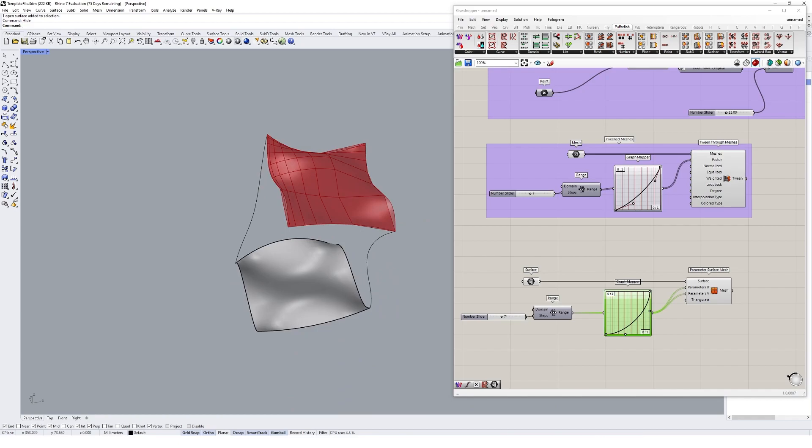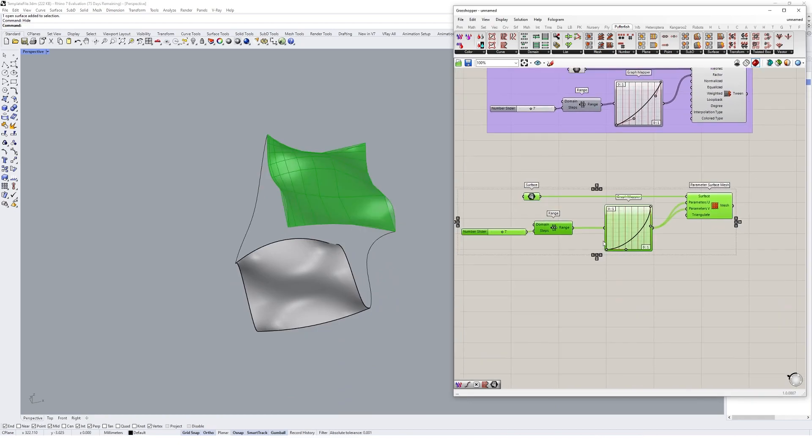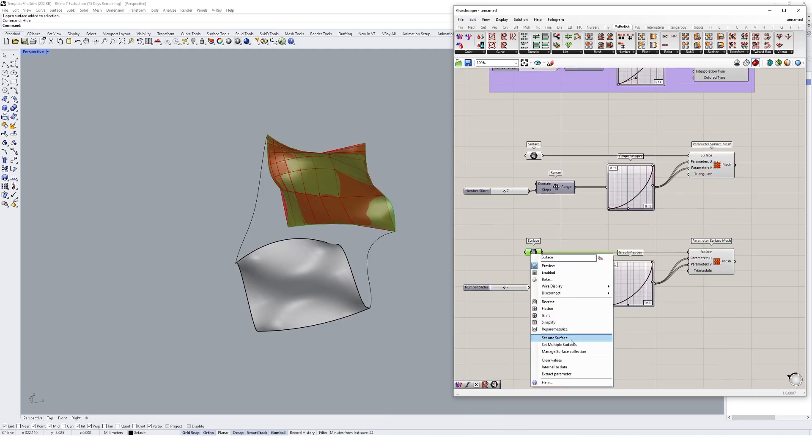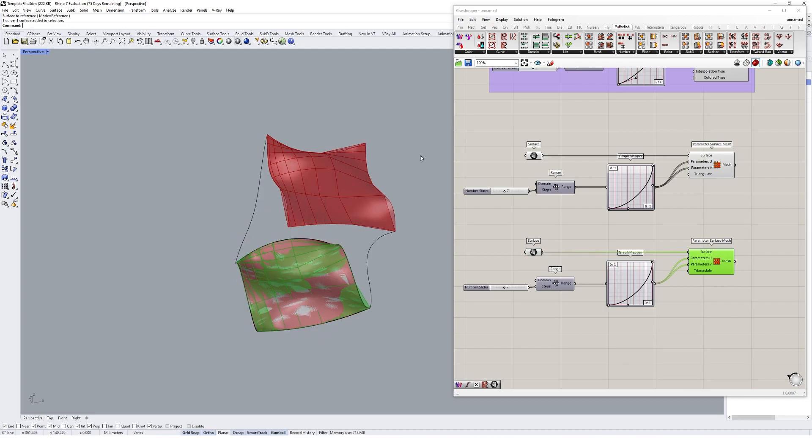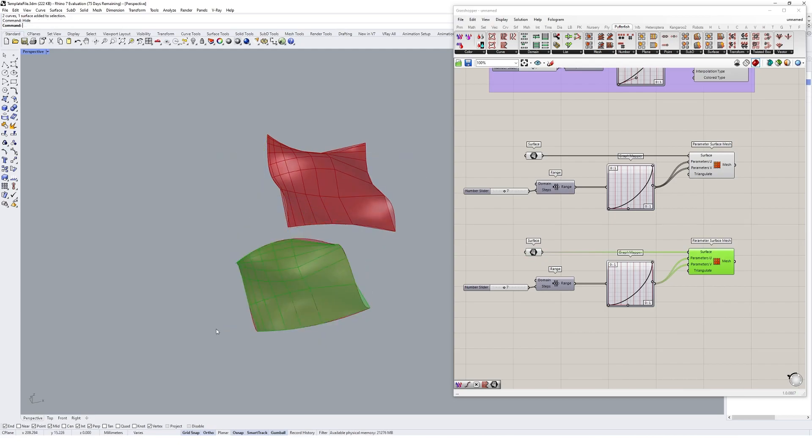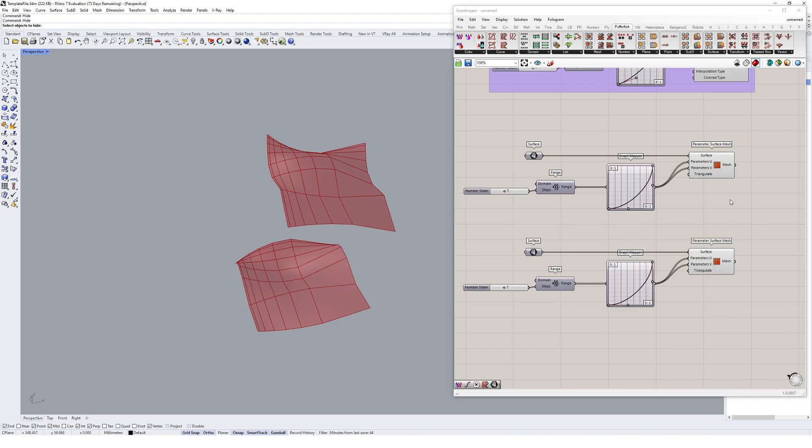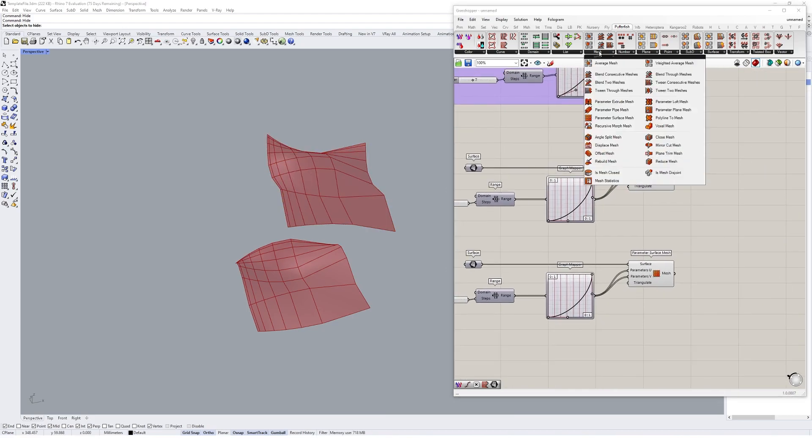We could actually extend this logic a little bit and create a second one based on this bottom surface here like that. I might hide all of this stuff and turn the surfaces preview off, and then we could essentially continue the logic we've been using with tweening and tween between these two meshes.